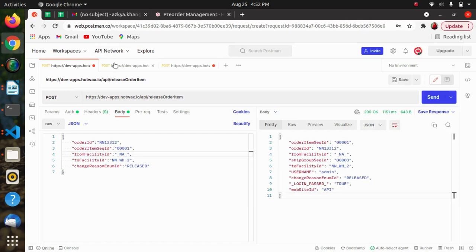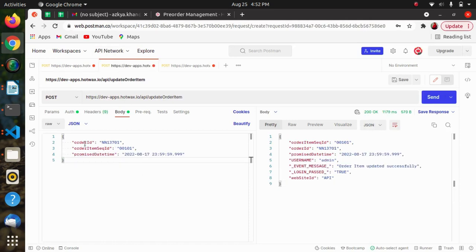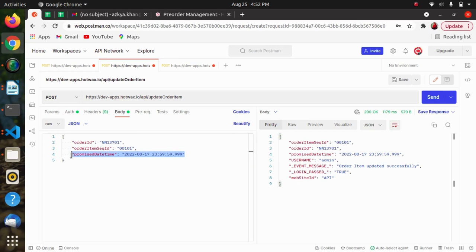The required parameters here are order ID and order item sequence ID. I have also provided the promise date that I want to get updated. As we can see in the response, the promise date that we provided is updated and we are also getting a successful message.